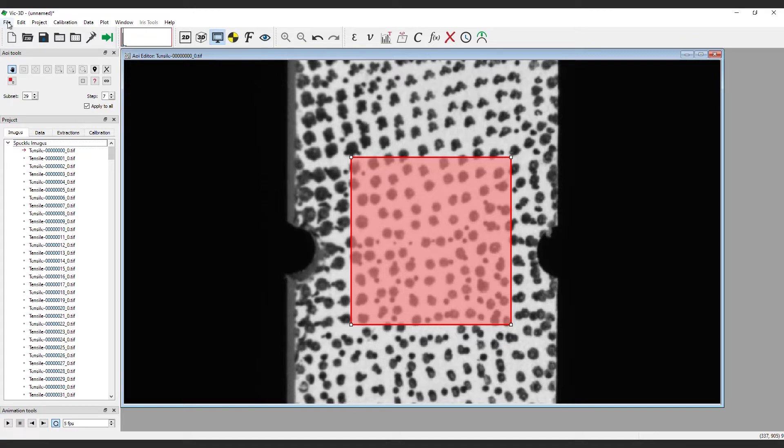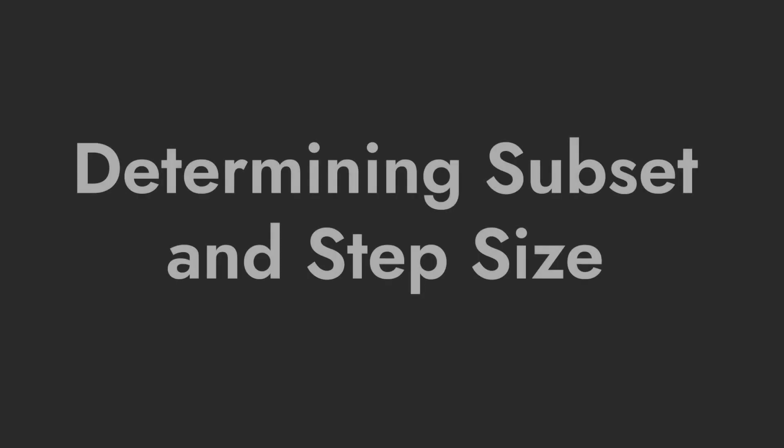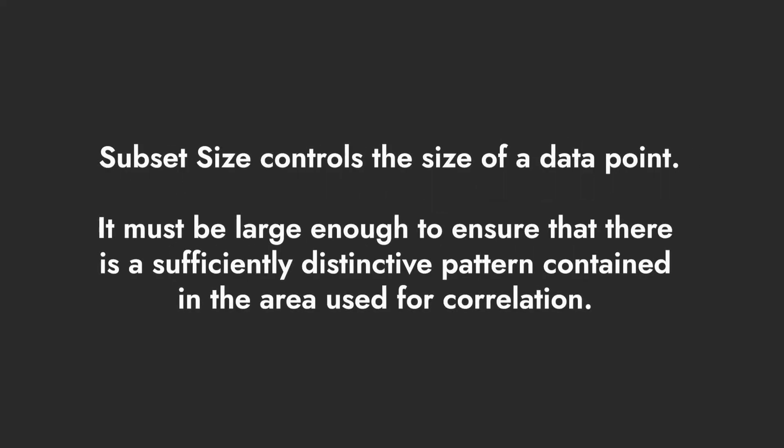Now that we have the AOI set, it's time to determine the appropriate subset and step size. The subset size controls the size of a data point. It must be large enough to ensure that there is a sufficiently distinctive pattern contained in the area used for correlation.